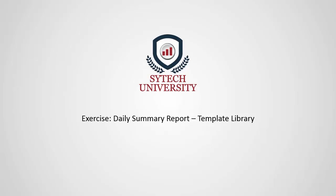In this video, we'll show you how to create a daily summary report using real-time process data and Excel Reporter's template library.